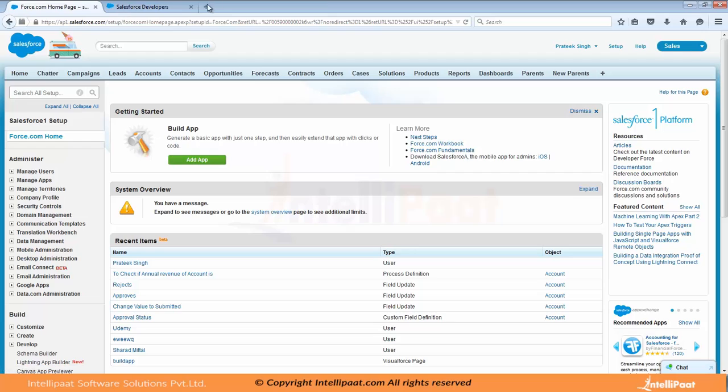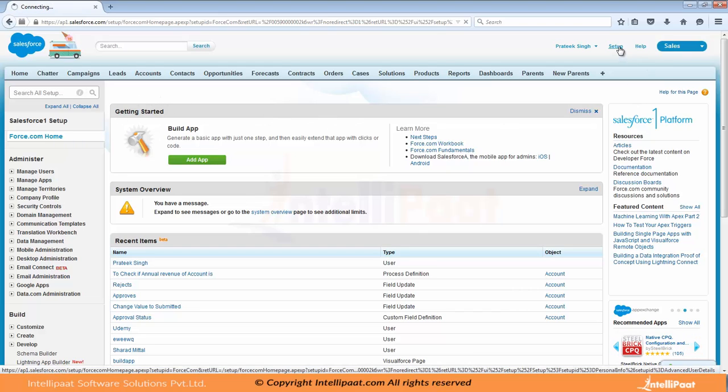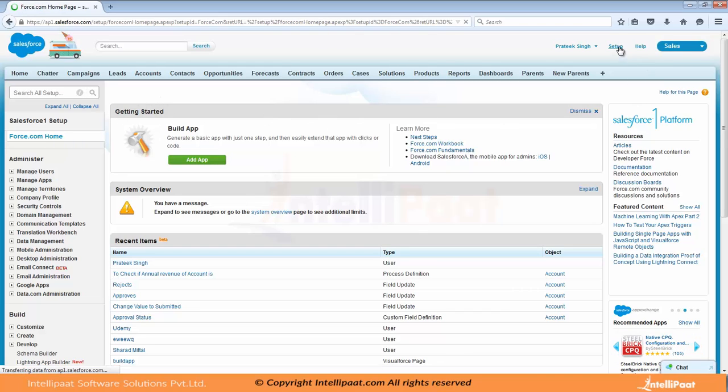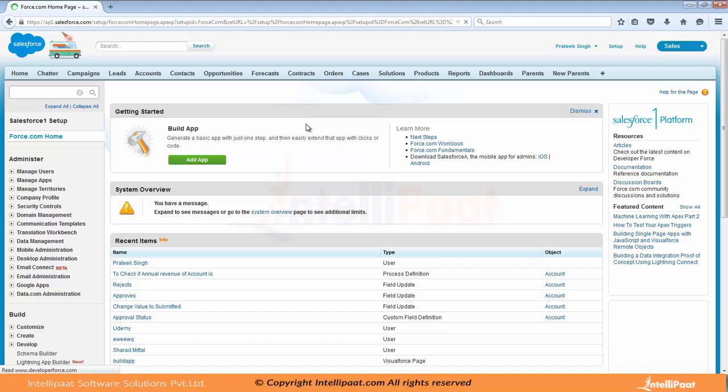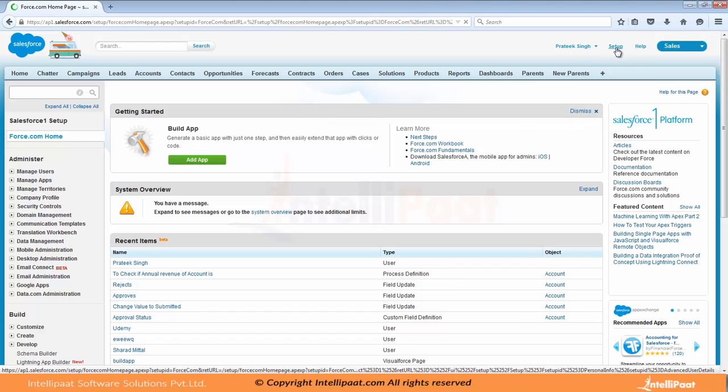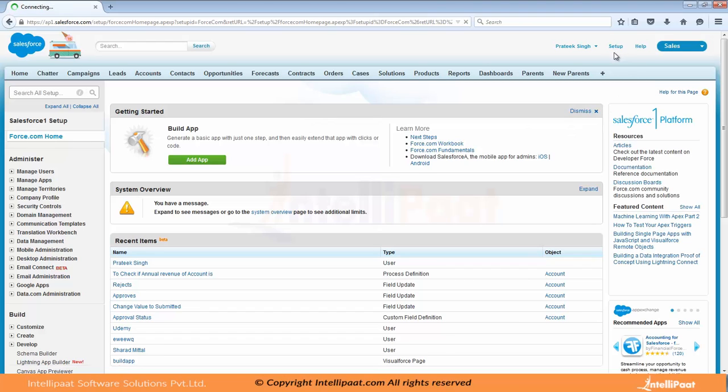Now I have already created an account. I am logged in into my Salesforce org. So when you log in, you might see this screen. If you don't see this screen, you can click on setup and it will take you to this screen at the top right corner setup here.